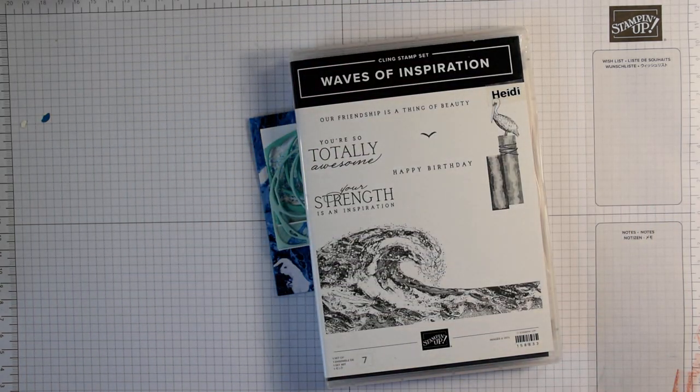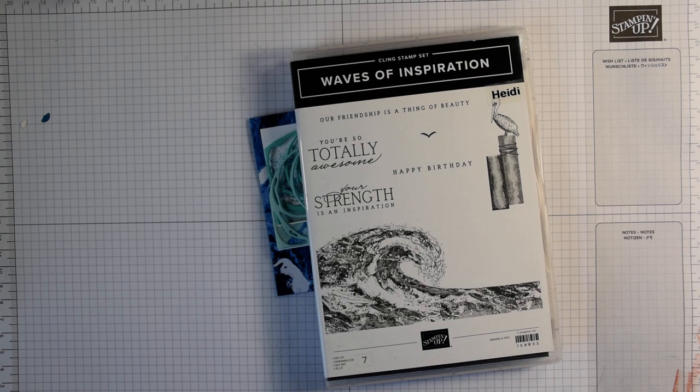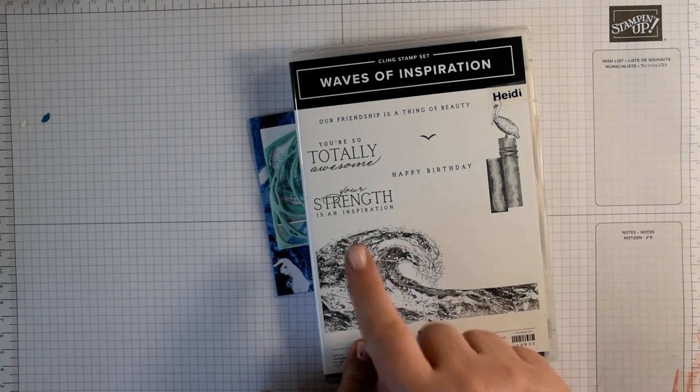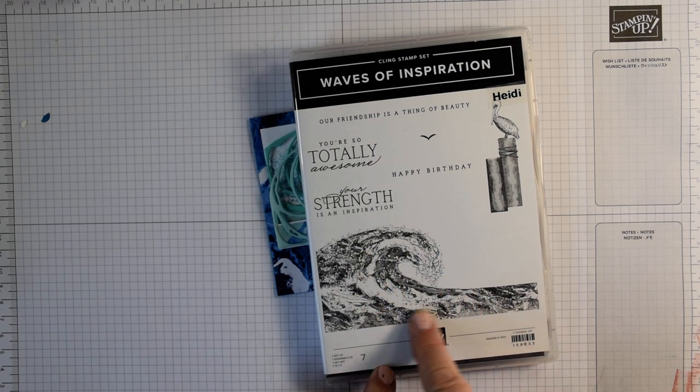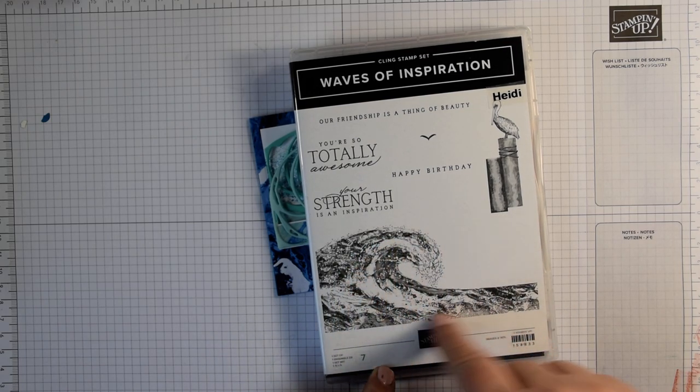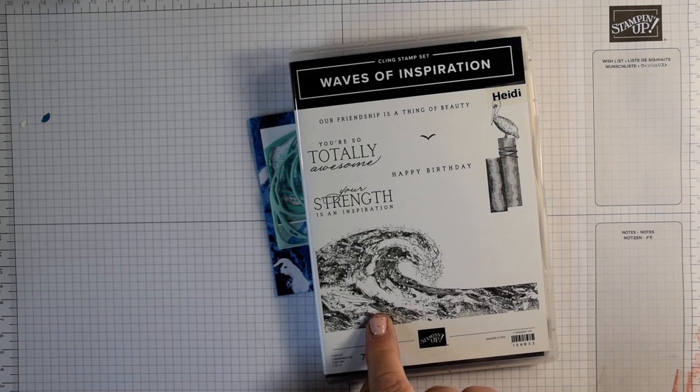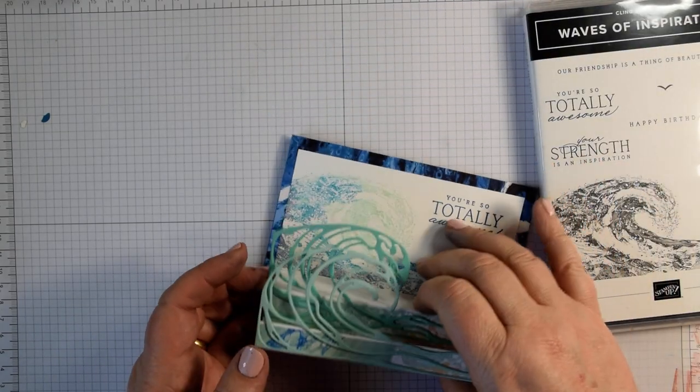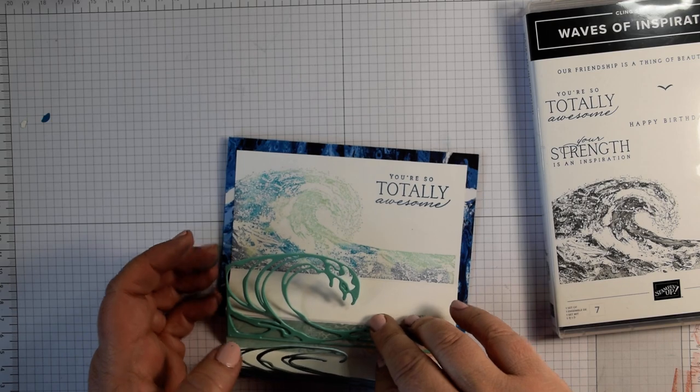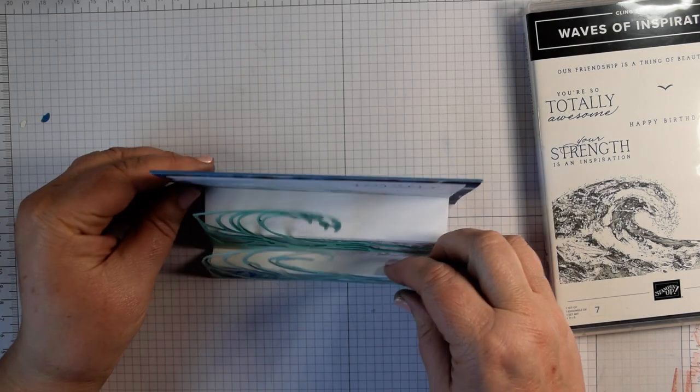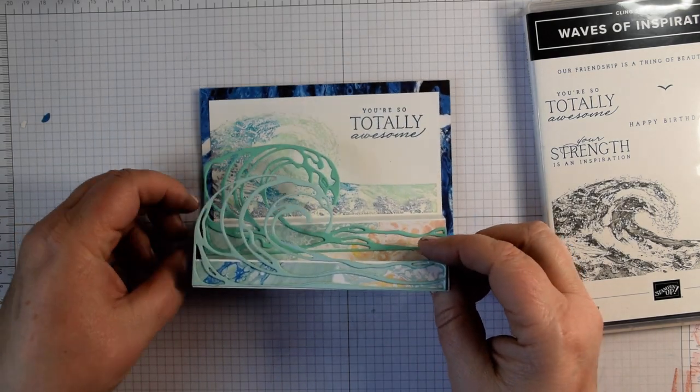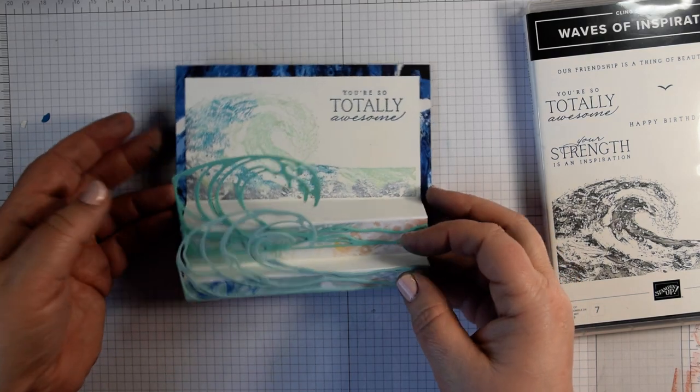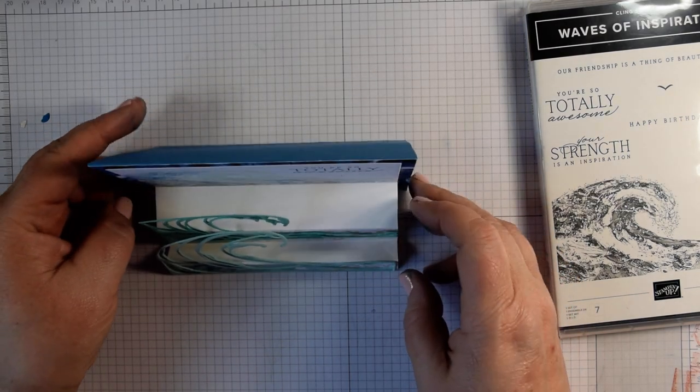I'm just using the paper in this but the foils are great to have as an option. The stamp set has this beautiful wave and this is my wave card. When it stands you get that lovely 3D effect.